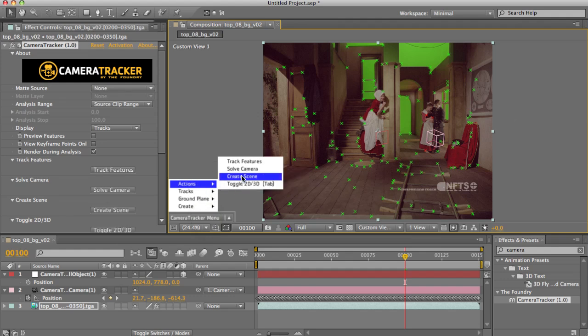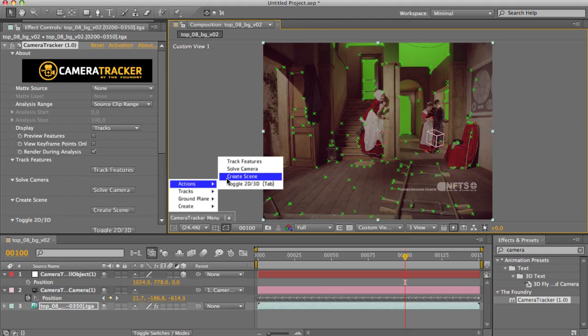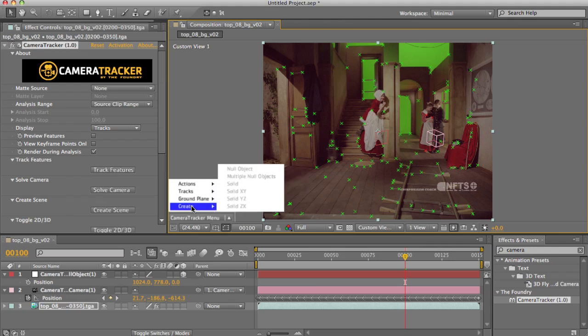First off, ones we've looked at so far such as tracking, solving, and creating scene, but also those for dealing with a whole range of additional options.